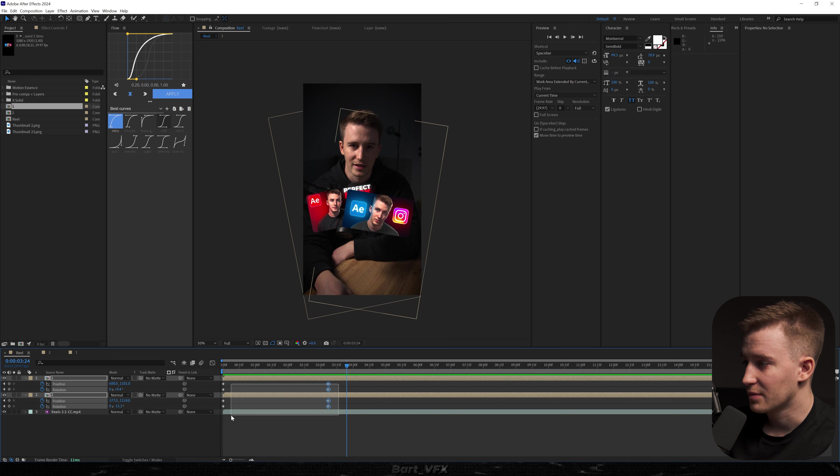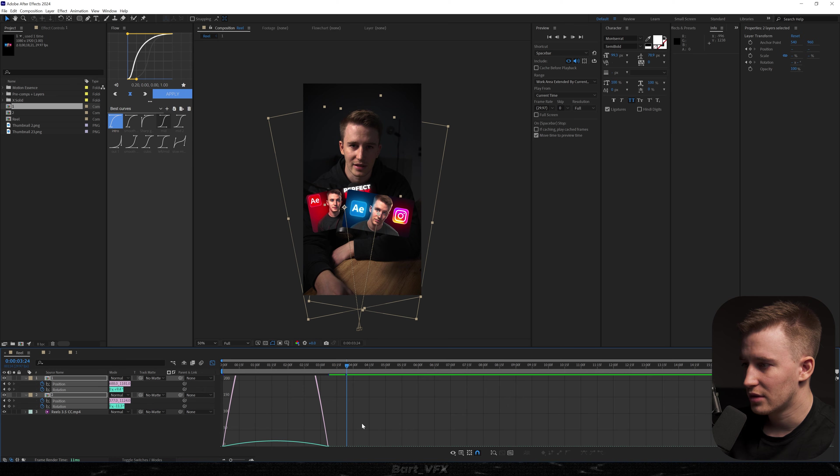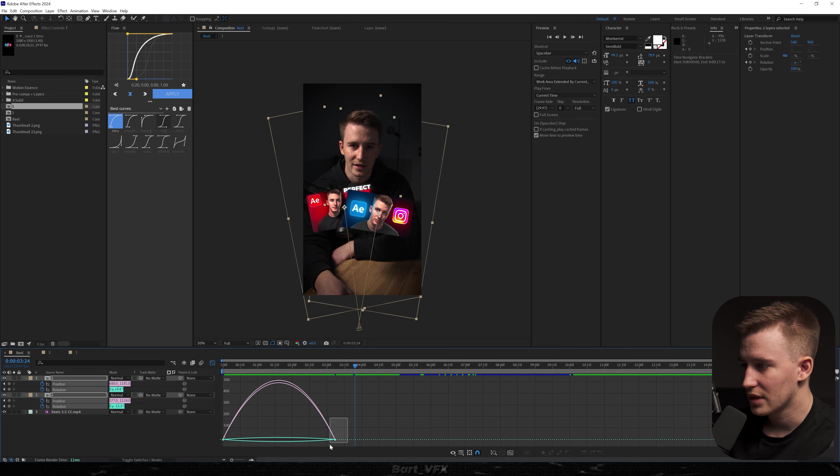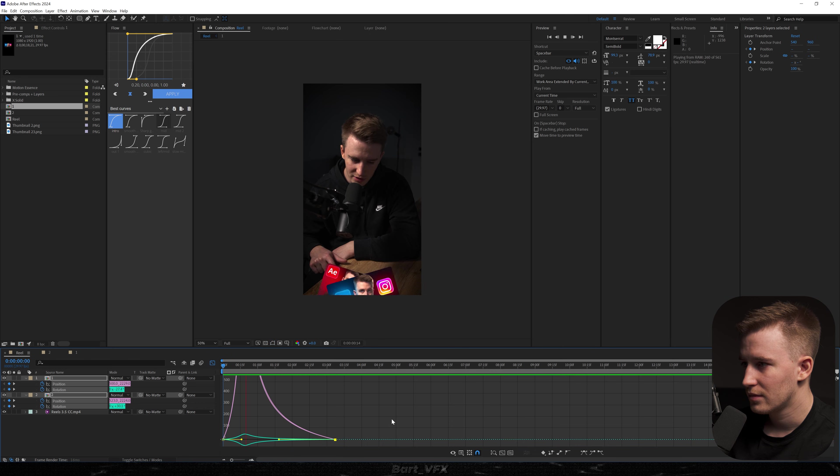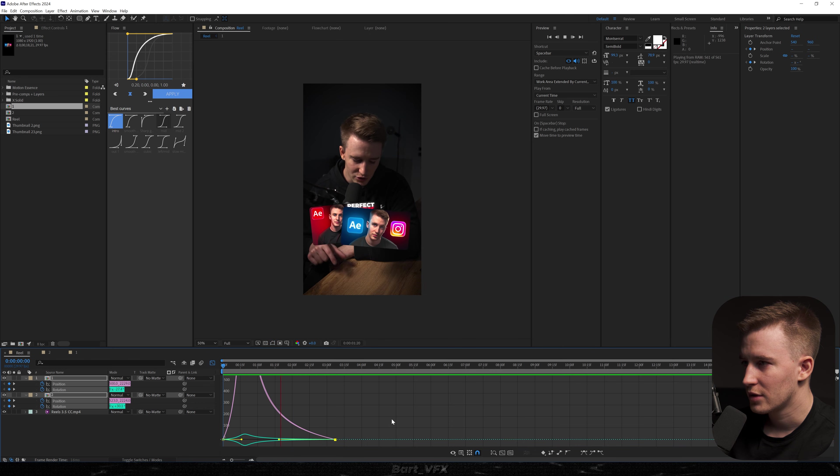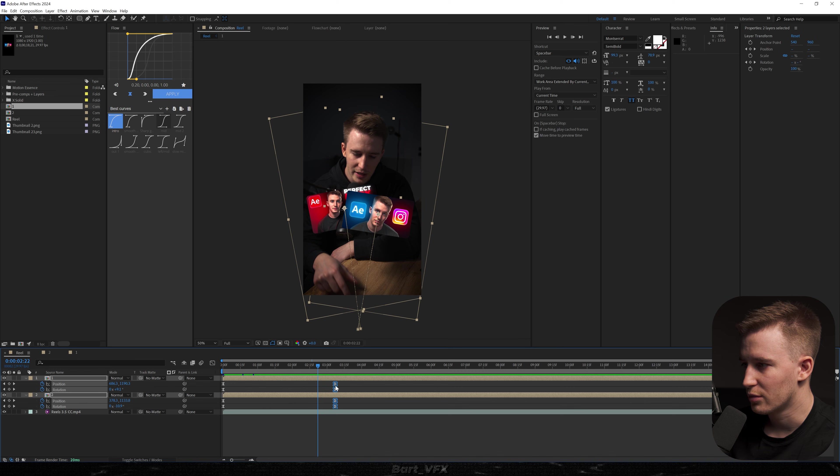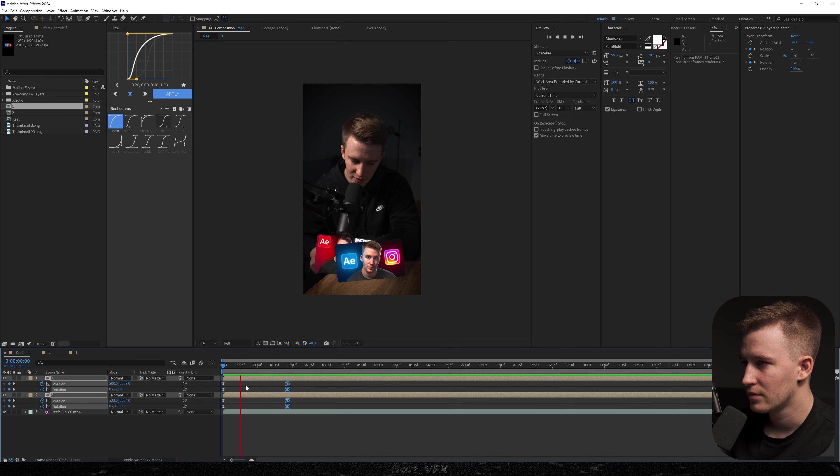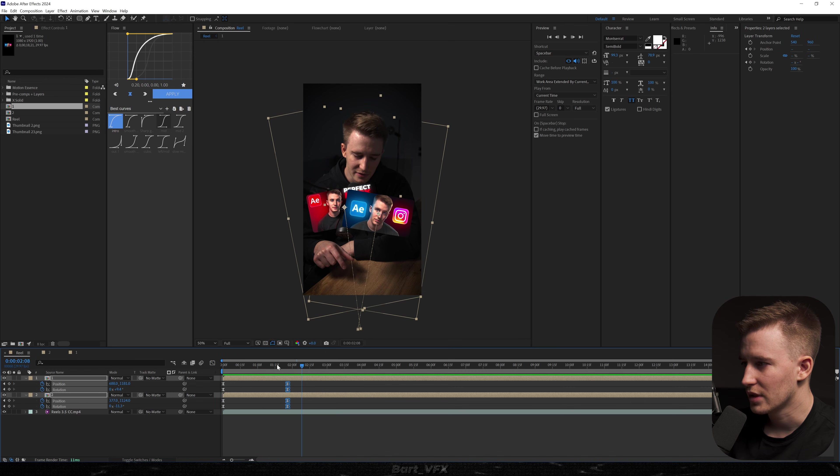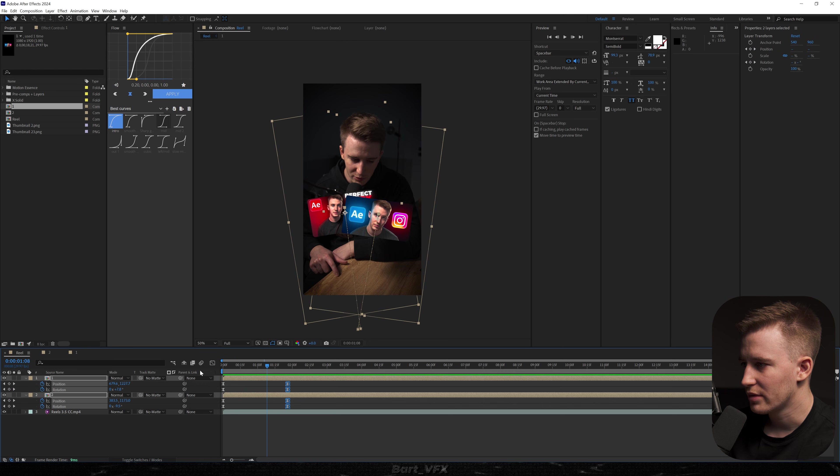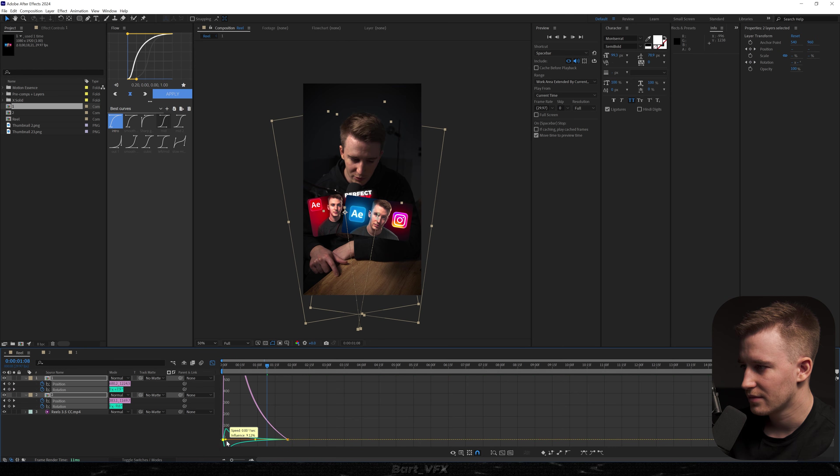And now we're gonna add some spice by adding the graph. So we're gonna select them all. Easy Ease. Go to the graph editor. And now we want to select all the last keyframes and drag the yellow dot to the left. Okay pretty cool but it's extremely slow. So we're gonna go back and squeeze it in. Okay better. I'll probably go back and I'll select these keyframes and drag them to the left.